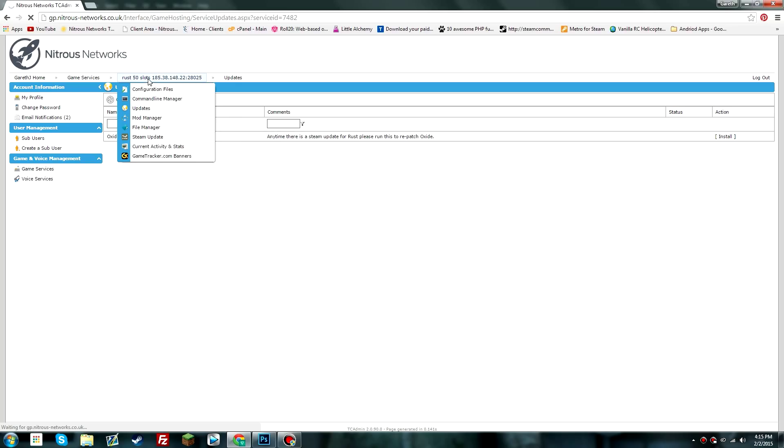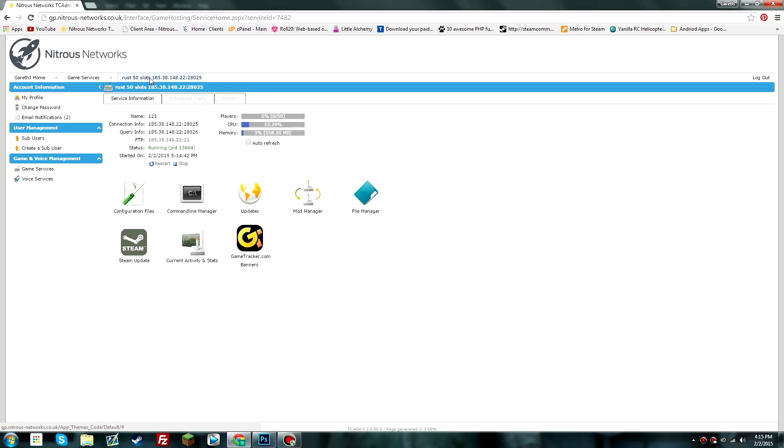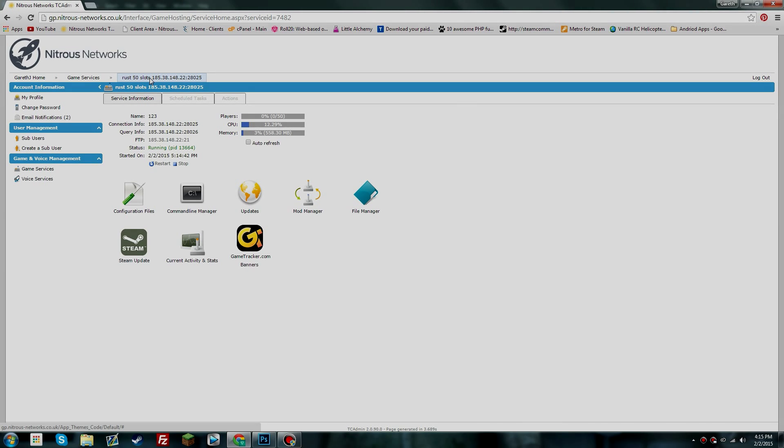Which is fantastic because that means that you don't need to uninstall your add-ons and then reinstall them. It's a great way to keep your Oxide mod up to date. So yeah, that's basically it. Thank you so much for watching and I hope this has helped.